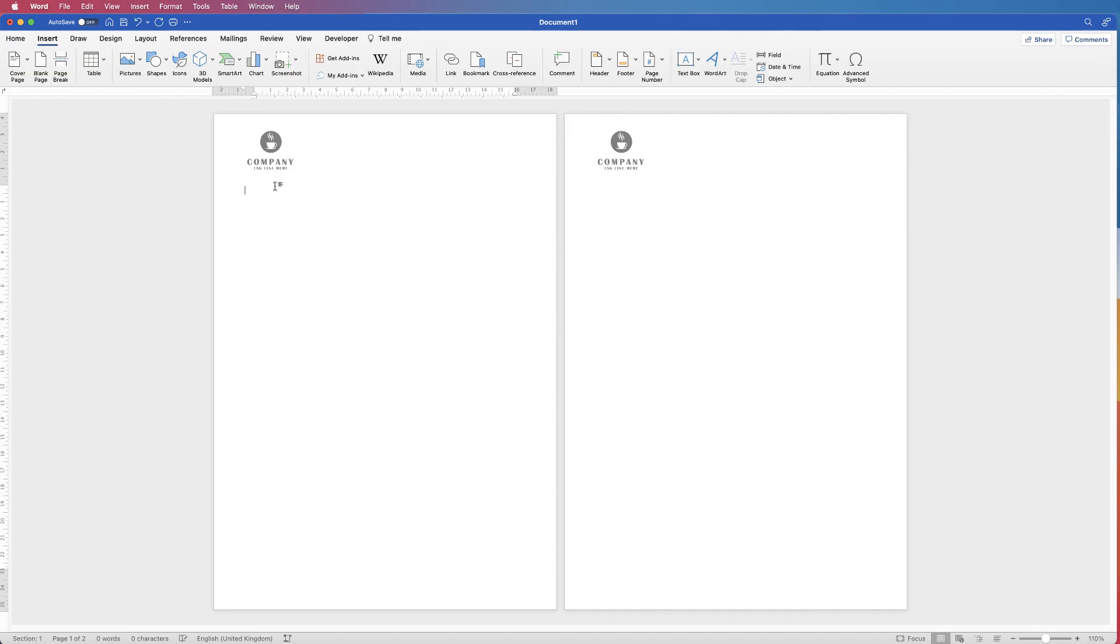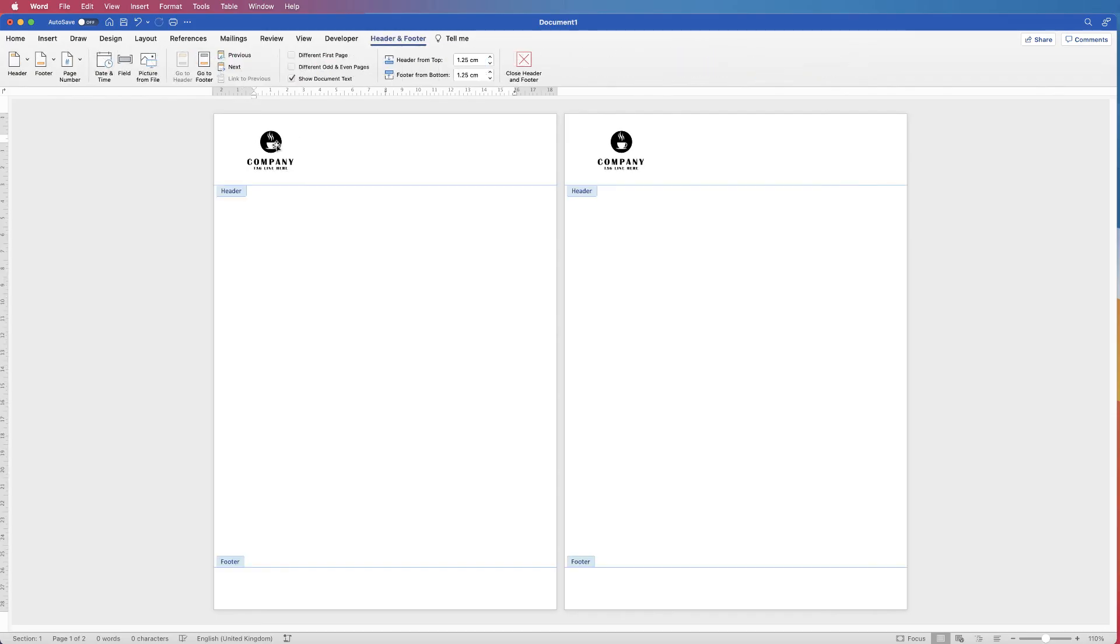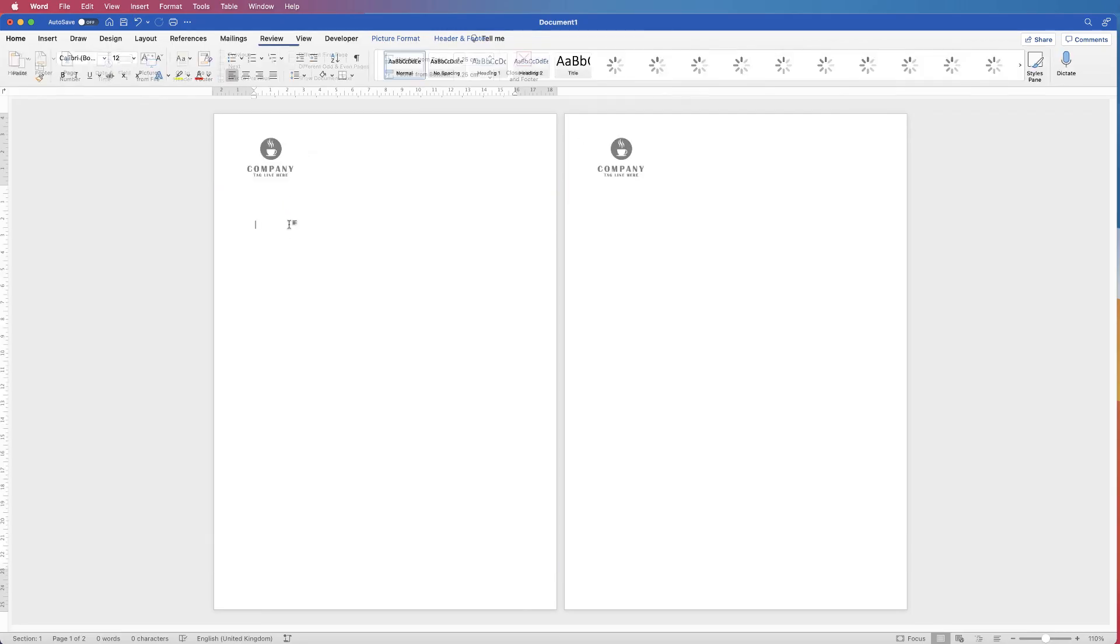If you're not happy with the position of your logo, just double click back into the headers and footers. Let's just move that down a bit, and then double click back into the main area.